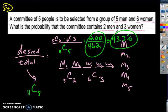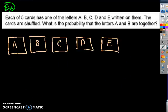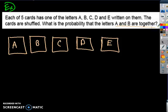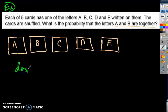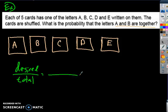Here's one last example — try it on your own and then check your answer with mine. The question says: each of the five cards has one of the letters A, B, C, D, and E written on them. The cards are shuffled. What is the probability that the letters A and B are together? Pause the video, try it on your own, and then check back. When in doubt, start by writing the fraction: desired over total. My total possible outcomes — I've got five cards and I can shuffle them five factorial ways, so total possible outcomes is five factorial.